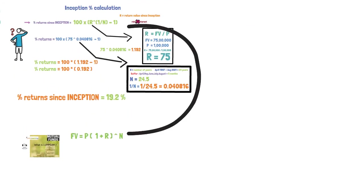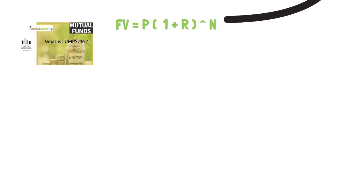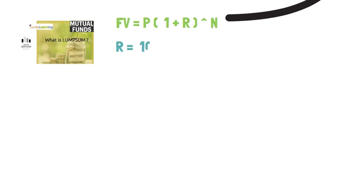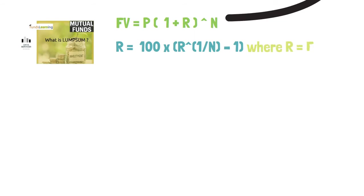From this formula, this formula is getting derived. So we are just calculating the r from lump sum formula. So having r at one side and moving other things into the right side we get this formula.